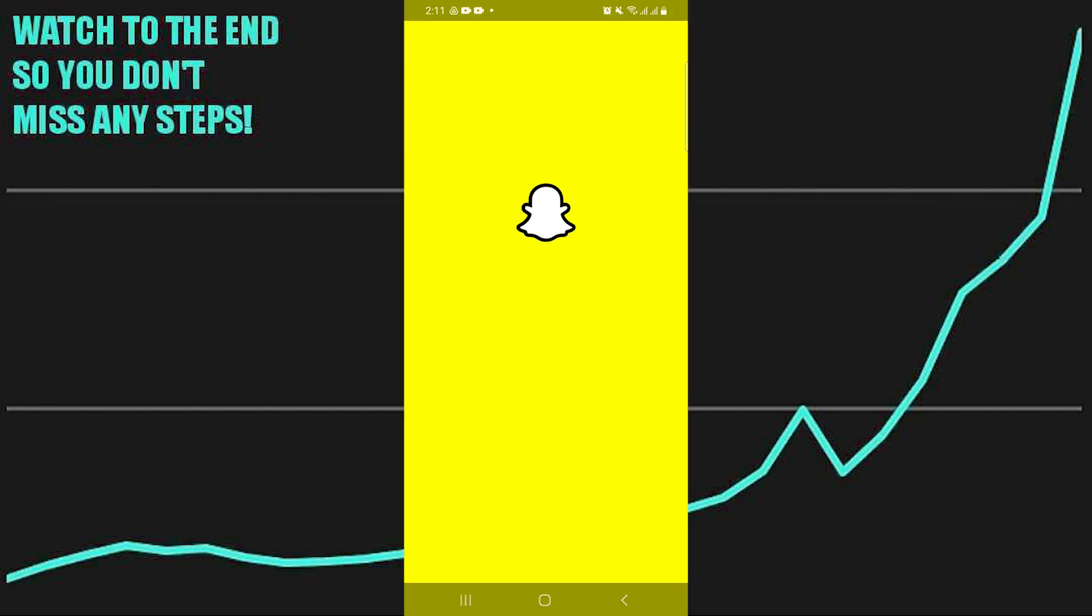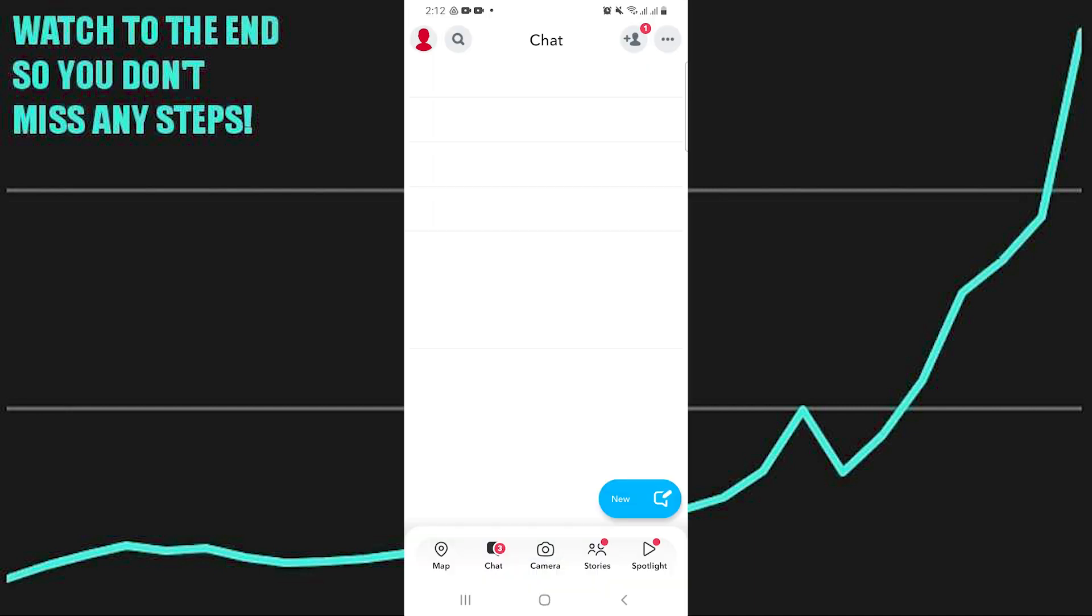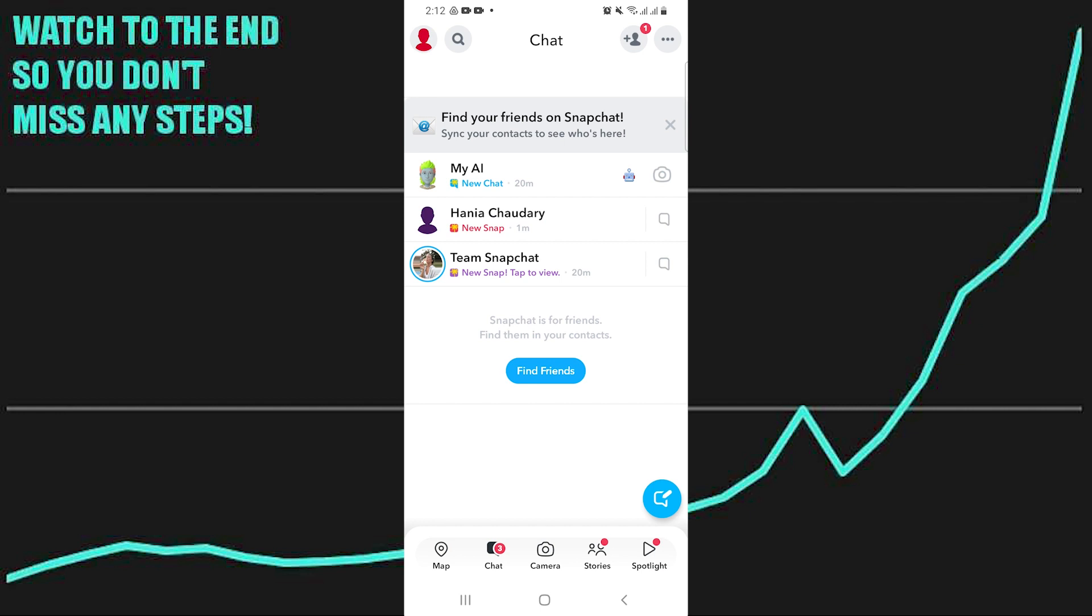First of all, open up the Snapchat app. After getting into Snapchat, go into chats and tap on your profile icon.